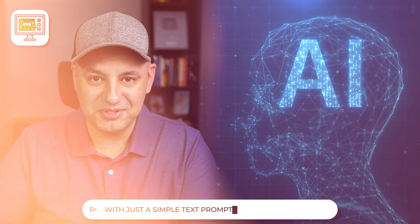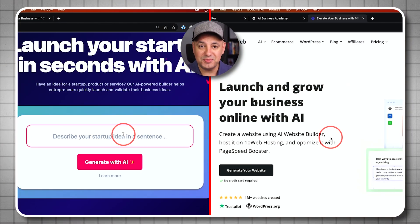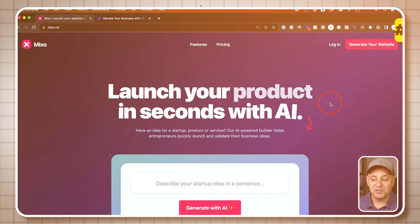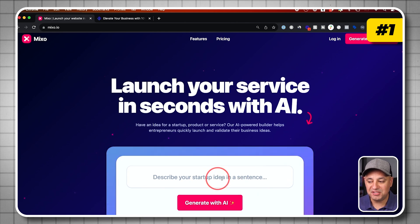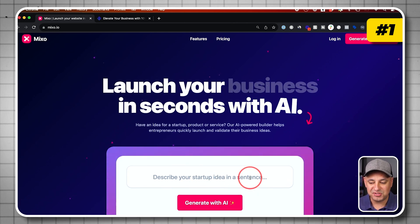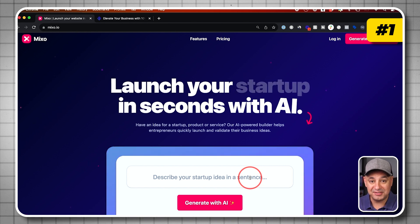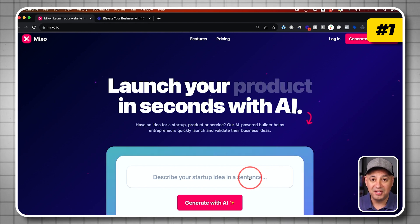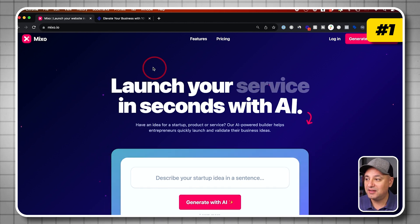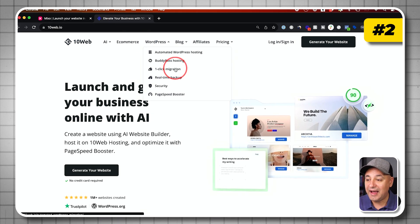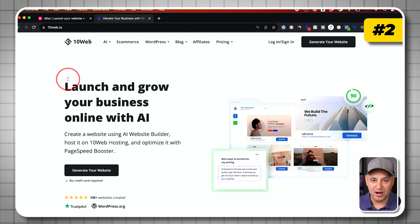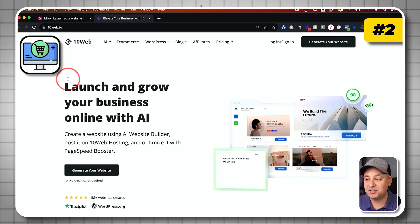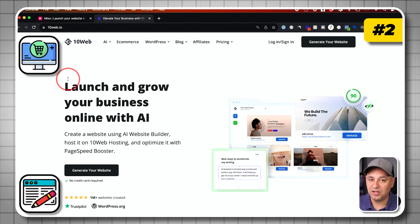You could now create an entire website using AI with just a simple text prompt. I'm going to show you two different platforms that use AI to build out websites. First, I'm going to show you this one where you could basically describe an idea in a simple sentence and create a website that you could edit. Then I'm going to show you another one that actually gives you a lot more options for building websites, including e-commerce, including a blog and a whole lot more.